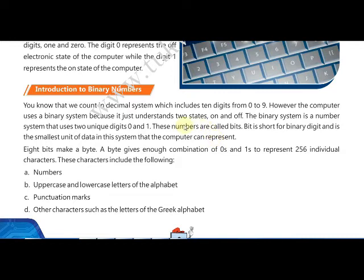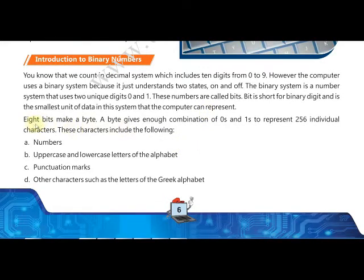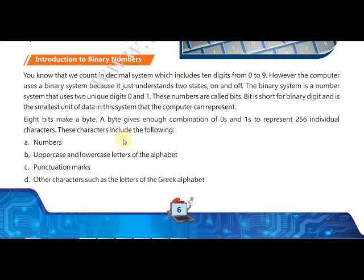Eight bits make a byte — that means a group of eight bits, which can be a combination of zeros and ones, and that is called a byte. A byte represents a single character amongst 256 individual characters. It can be a number, a character or alphabet (uppercase or lowercase), any punctuation mark like a comma, single quote, or question mark, or other characters like Greek alphabet symbols such as alpha and beta.